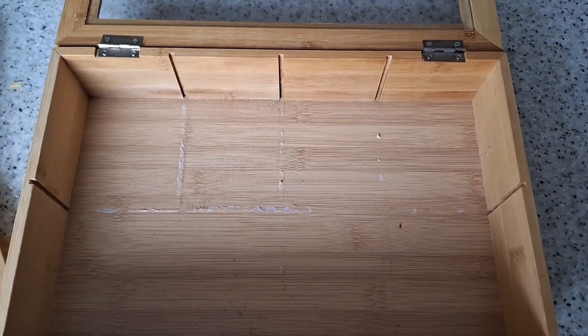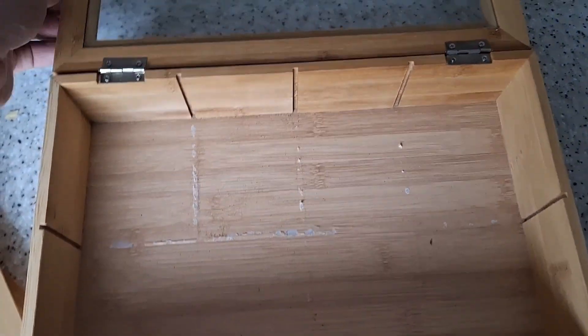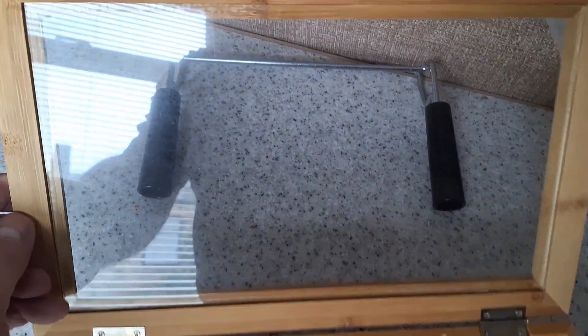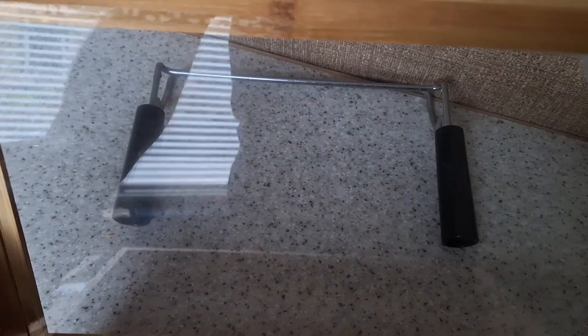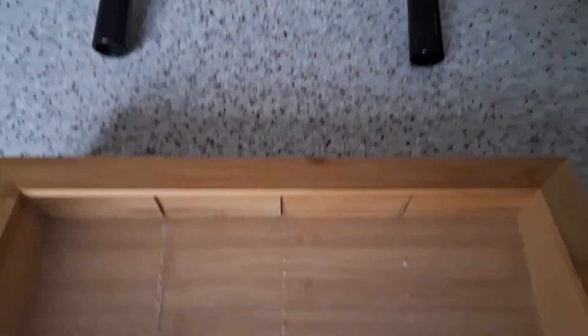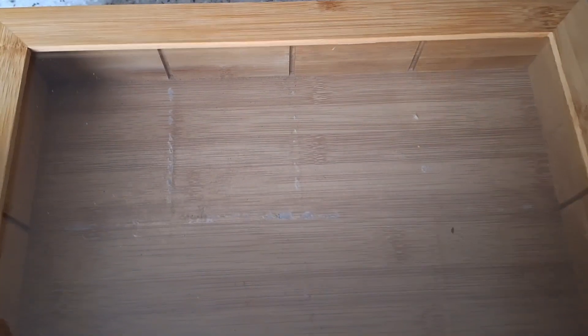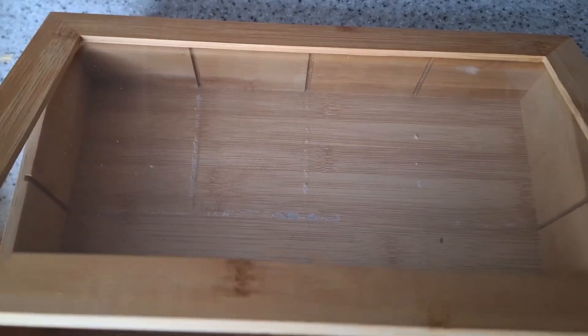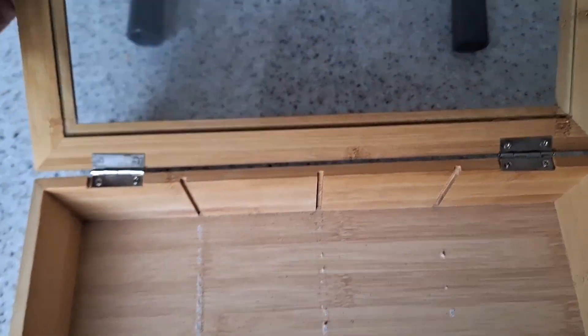So that's the internal compartment removed. All that we need to do now is just put a bit of vinyl on the back of this glass here, so you can't see the circuit board but yet the LED display will shine through. I've got some stick-on window vinyl for that so we'll give that a go next.